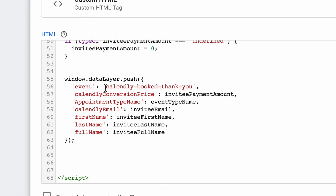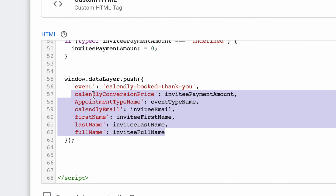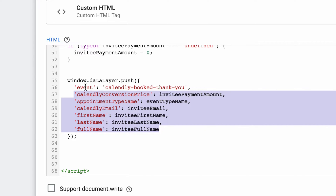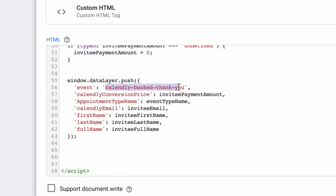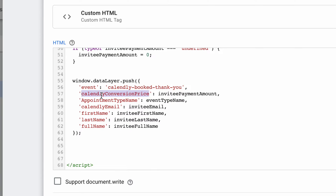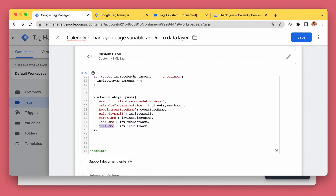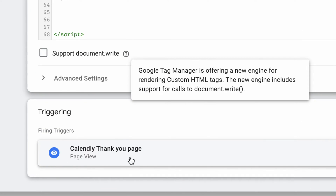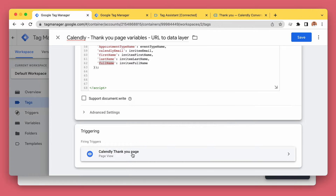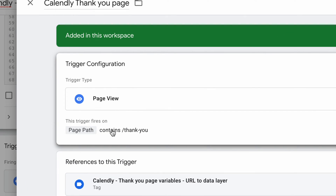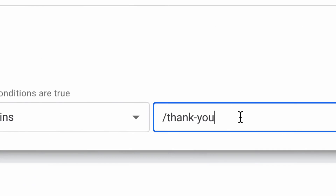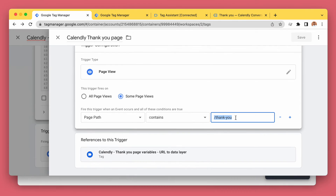This is to make sure we are not sending the conversion information until we have all the required information. We run an event which will be our trigger for any conversions. We get the price, appointment type, name, email, first name, last name, full name. This is triggered on our custom thank you page — I'm using page view with page path containing whatever your custom thank you page path is.